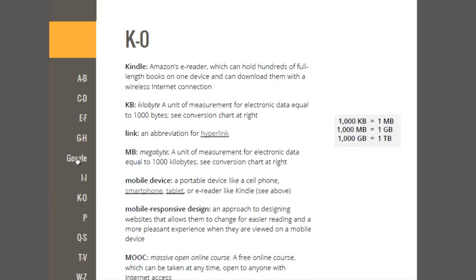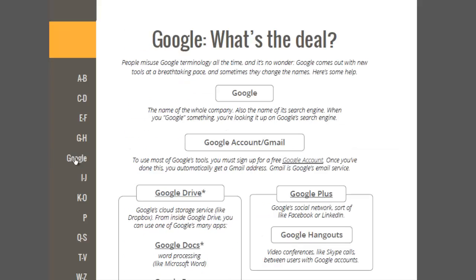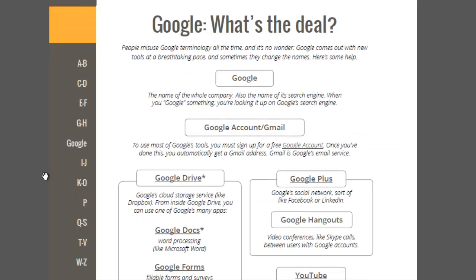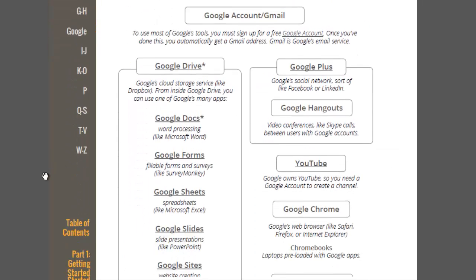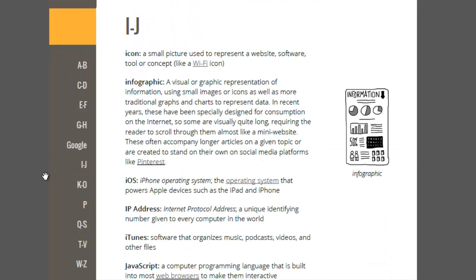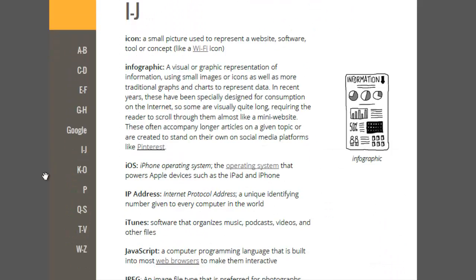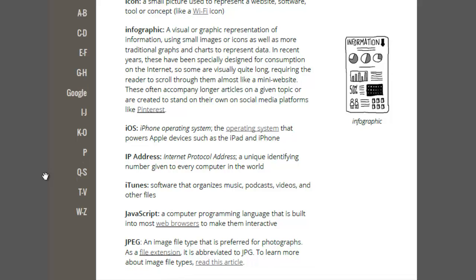This page is one of my favorite pages in the book, the Google page, because people get confused. They confuse Google terms all the time. So I basically just made a page that's just a breakdown of all how those things are related to each other.